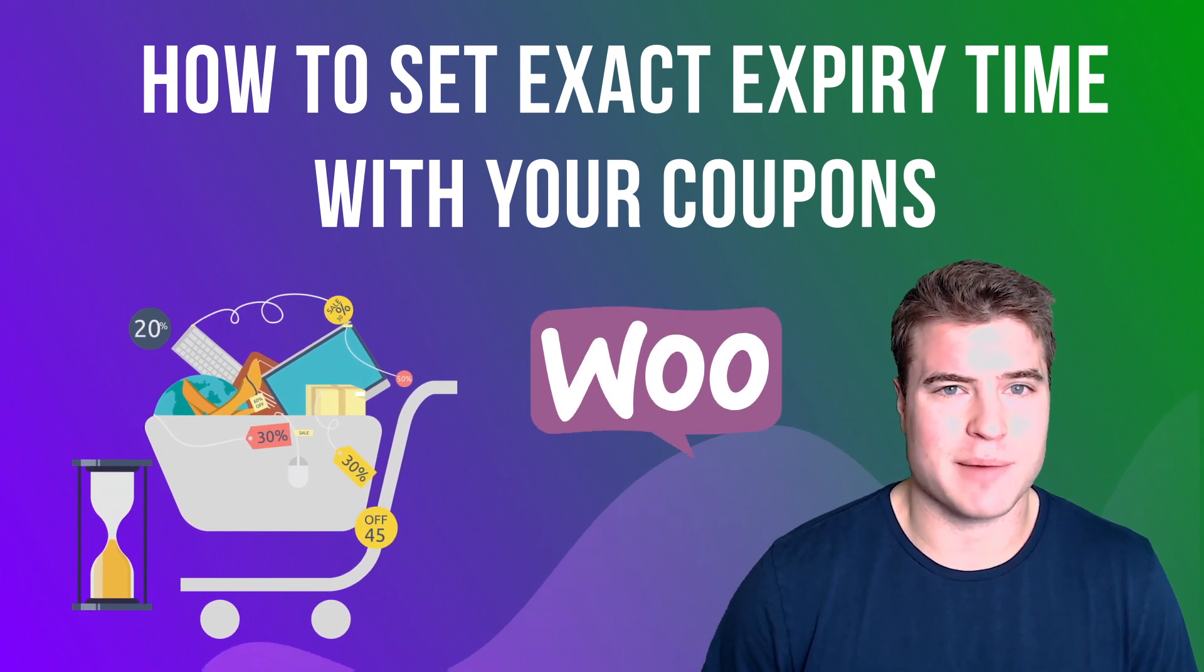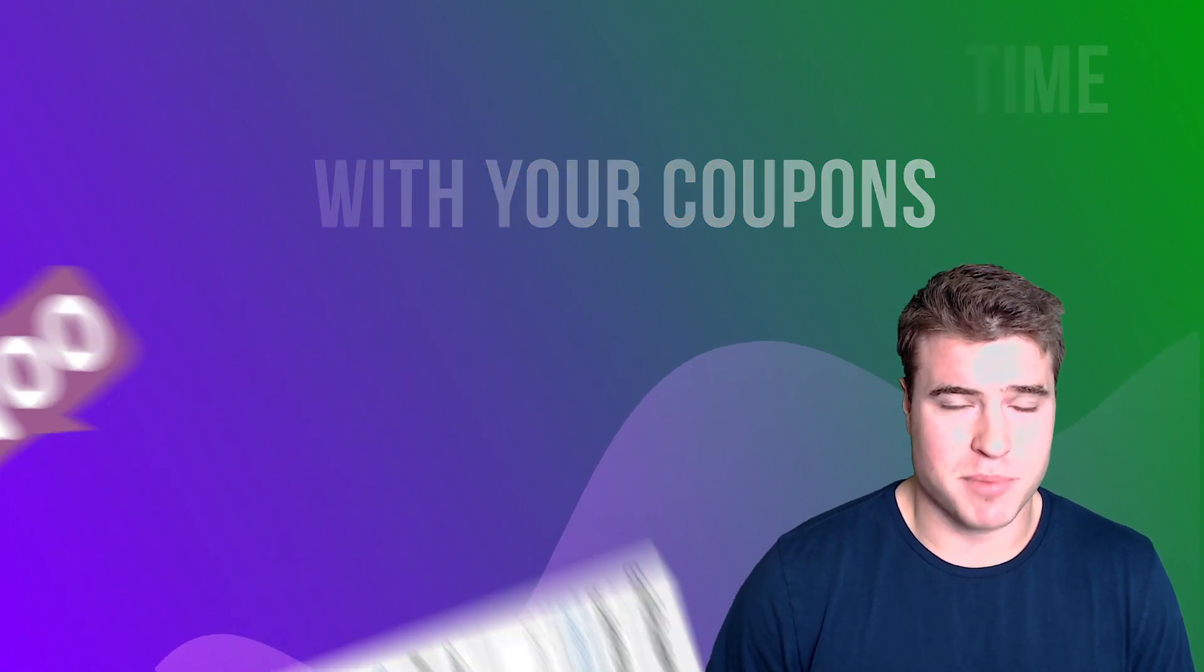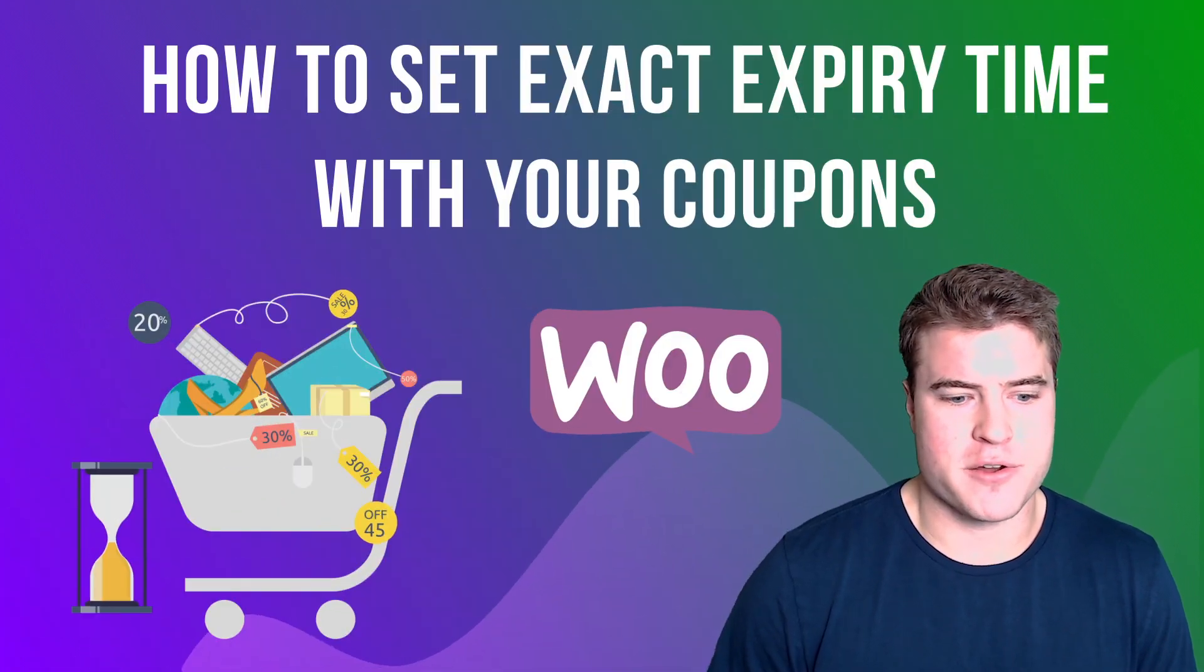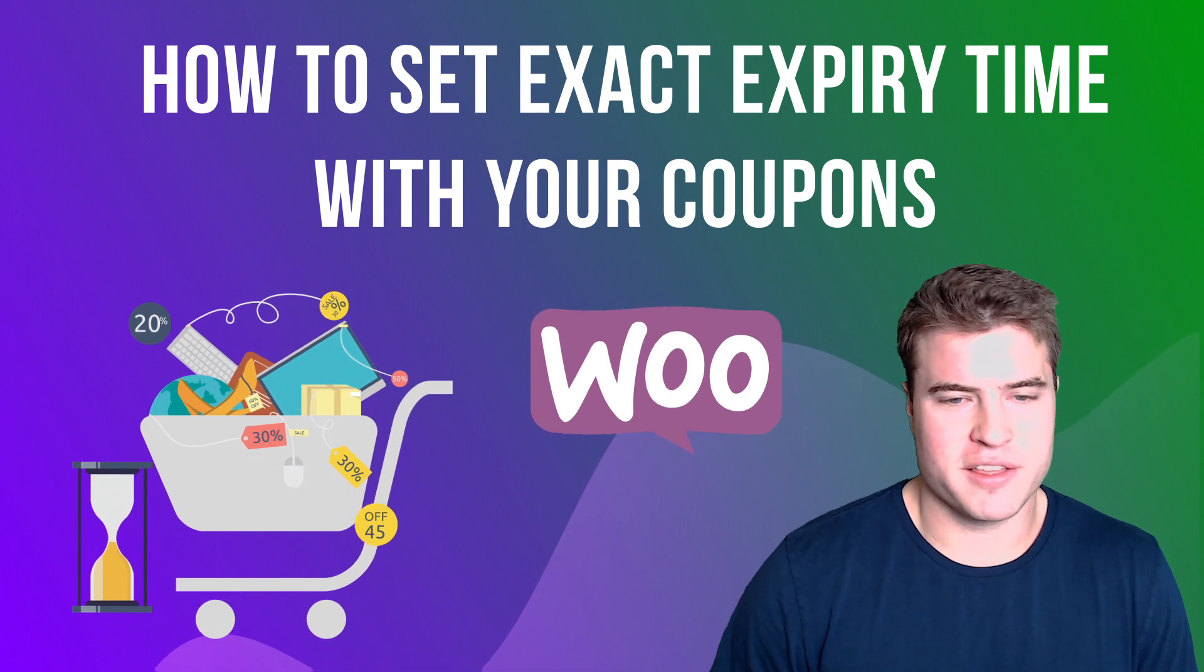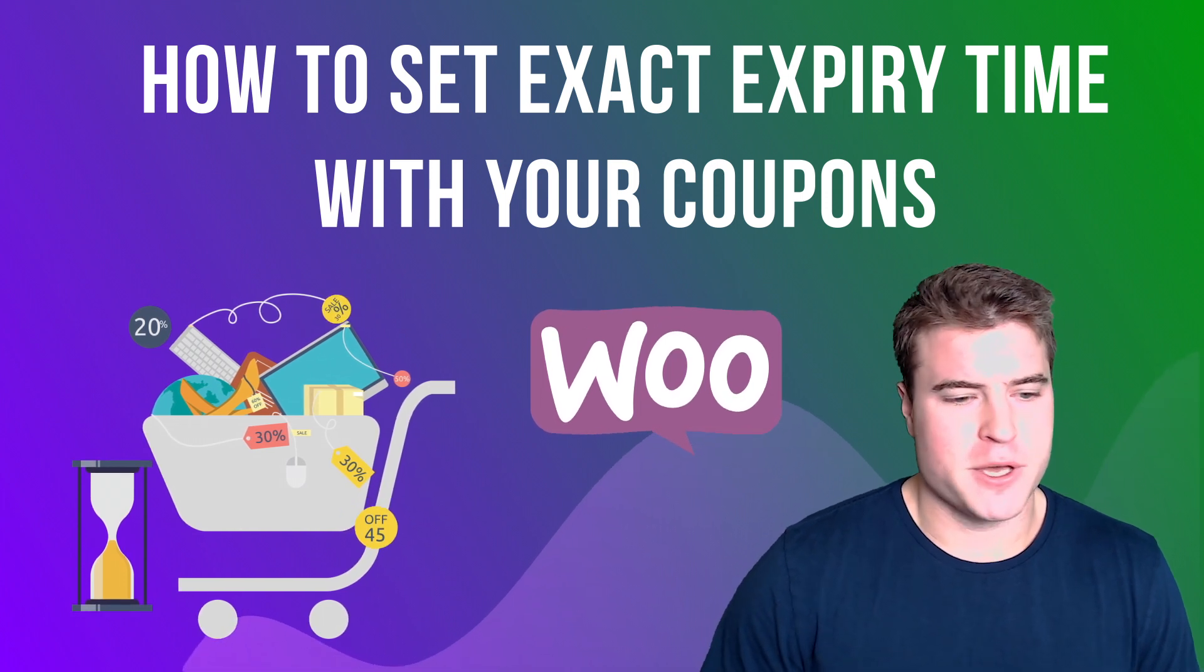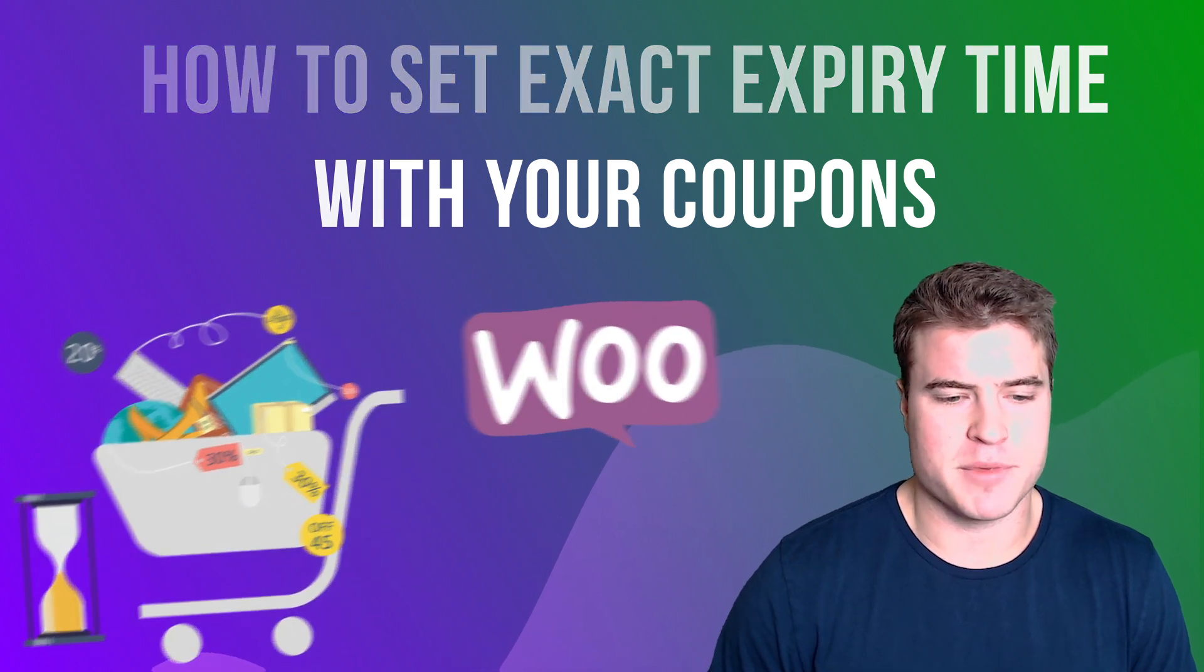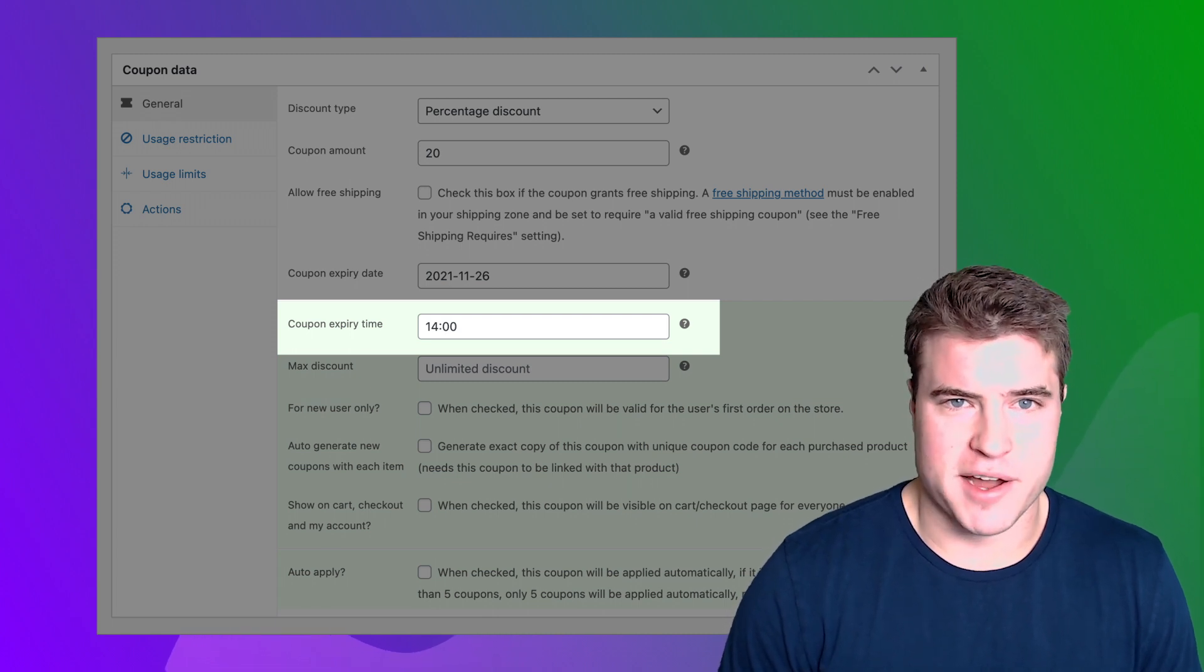Right now with WooCommerce you can only specify a specific date that your coupon will expire, but not a specific time of the day. You can say I want this coupon to expire on November 25th and it will always be at the end of the day. You can't say I want this coupon to expire November 25th at 2 p.m. or 10 a.m. You can't set a specific time or hour of the day that your coupon will expire.